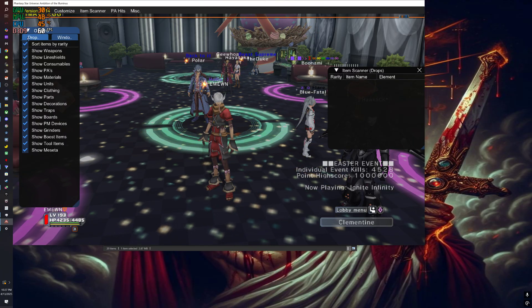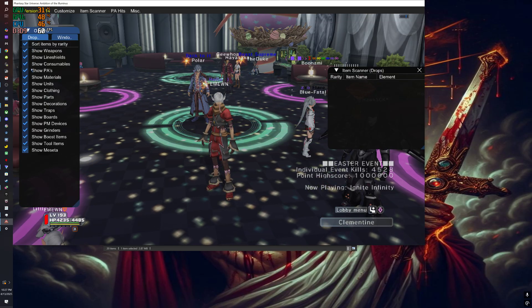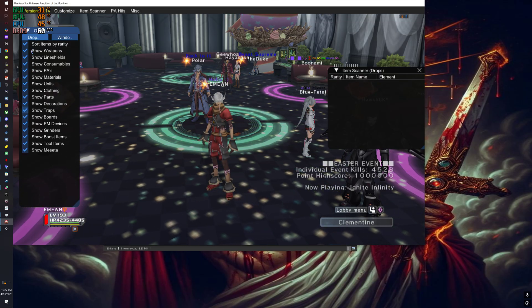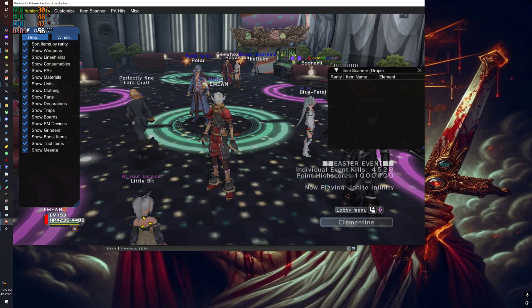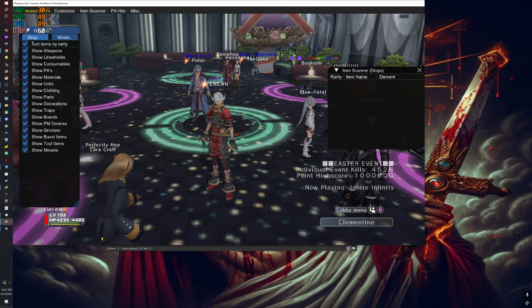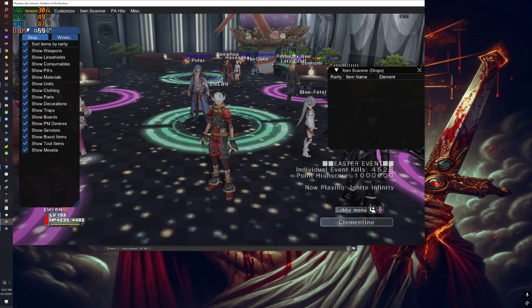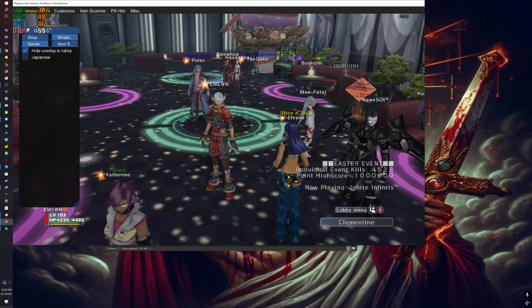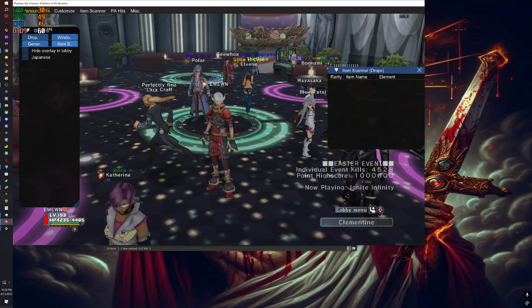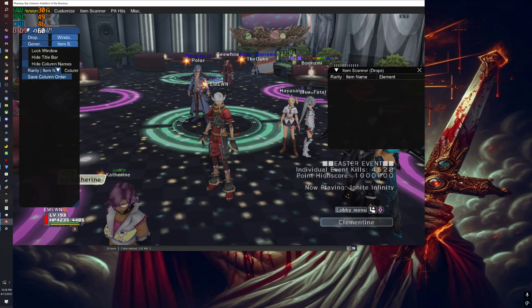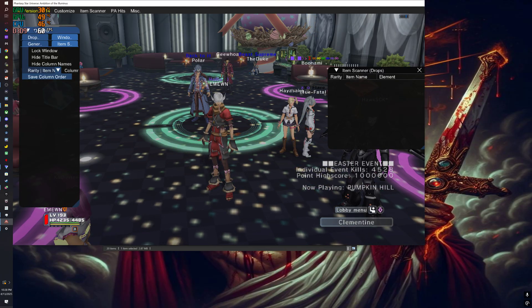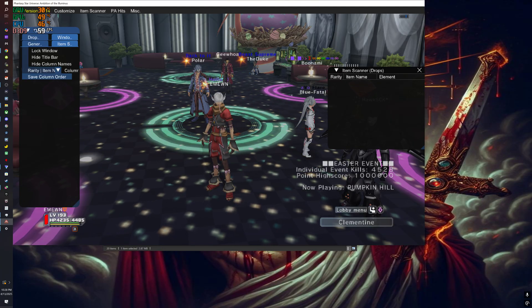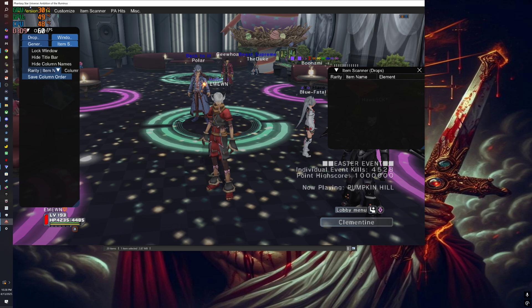But you can manage to do it. Right now I have it set to hide in the lobby, but I don't want to do that right now because I want to show you something. After you're done editing it the way I did, you're going to want to put lock windows, hide the title bar, hide columns, all of that and save the order. But what I want to show you is this.